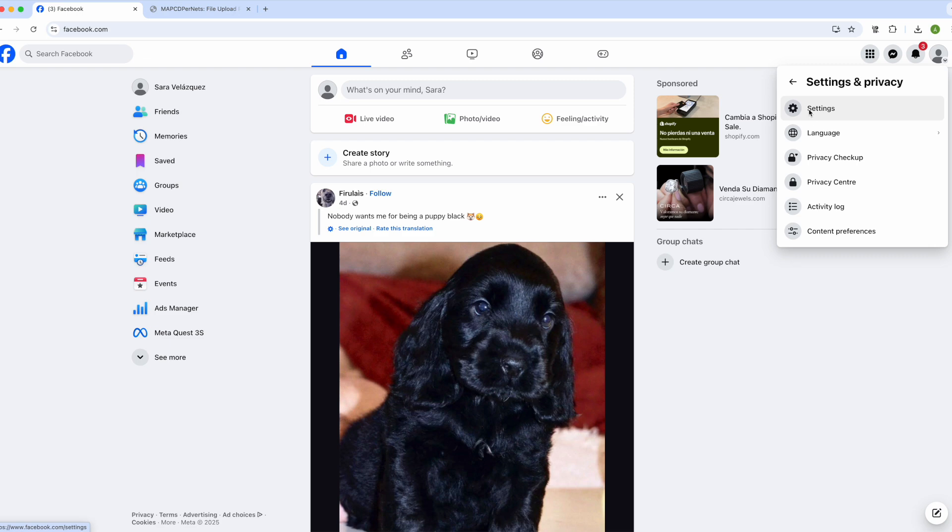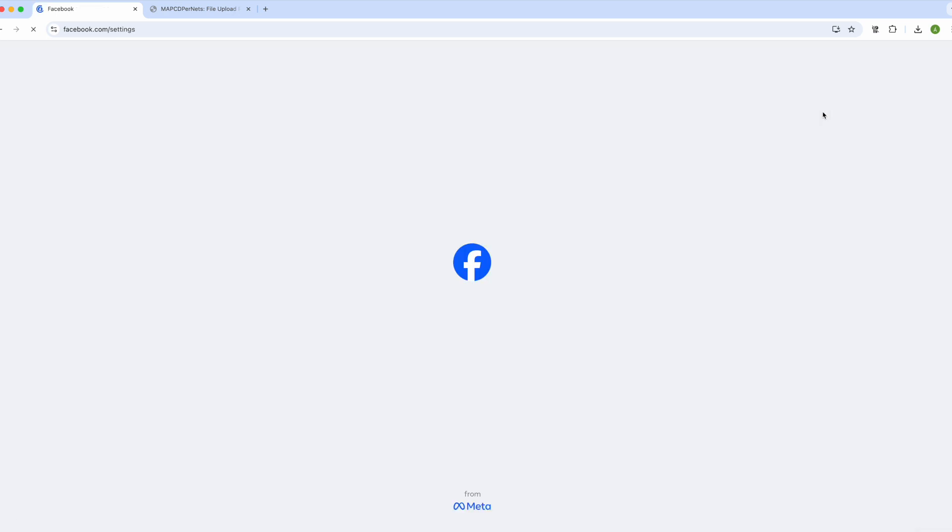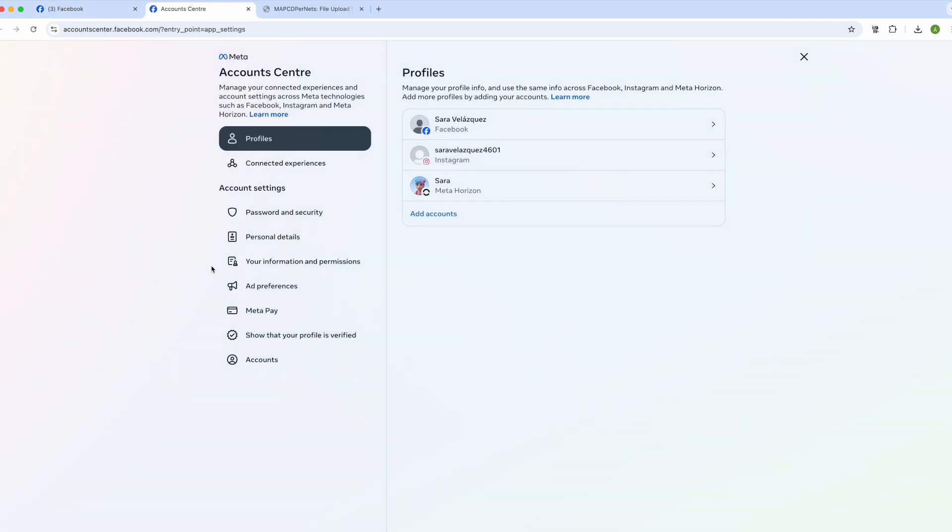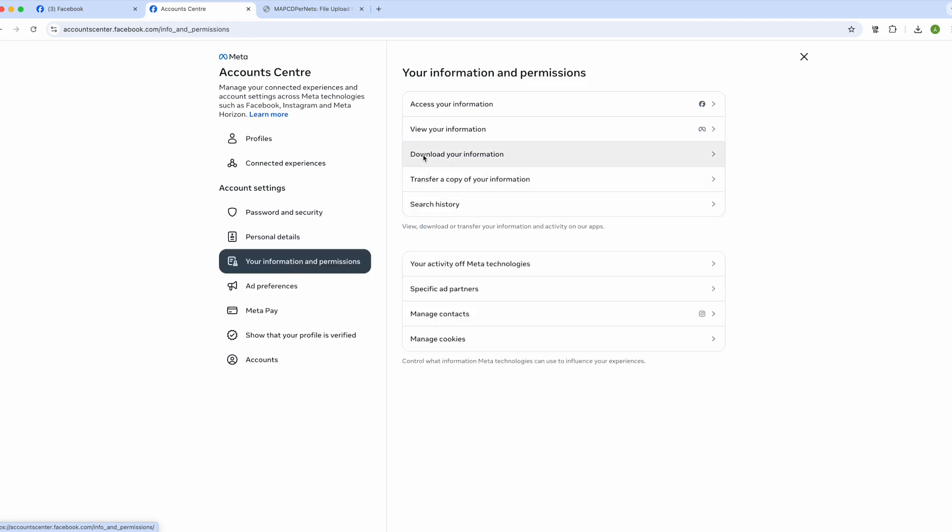Next, we click on the left area where it says more information in the account center. Now, in your information and permissions, and then where it says download your information.